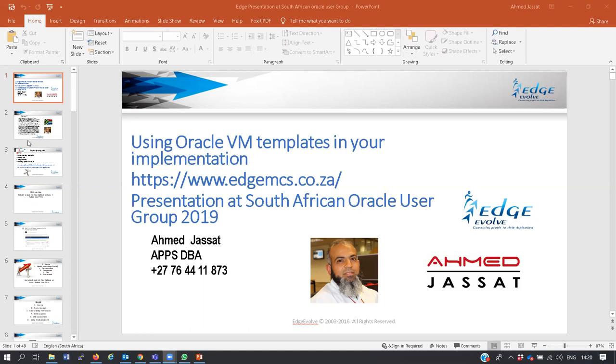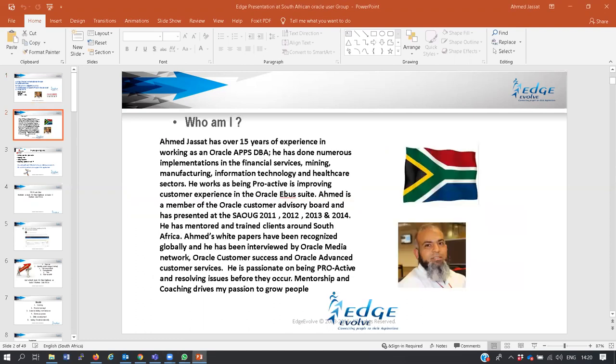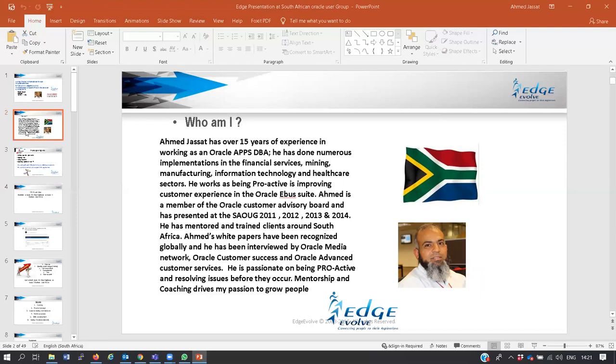Just to give you who I am, my name is Ahmed Jassat. I've been in the IT industry for over 15 years, speaker at the South African Oracle User Group, and I have mentored and trained clients around South Africa. I'm a very proactive person and my goal is to mentor and train people so they can be successful in their Oracle implementation. Understanding today can give us success tomorrow.